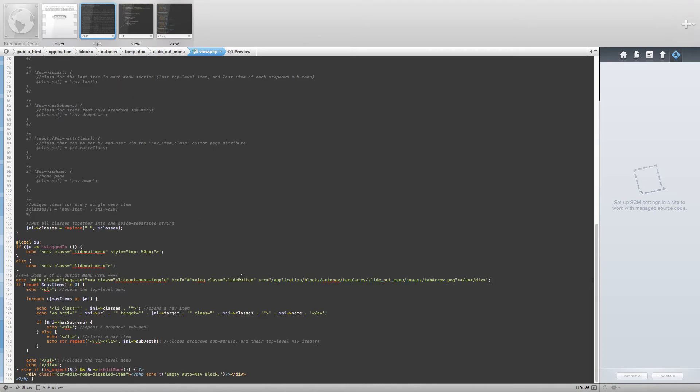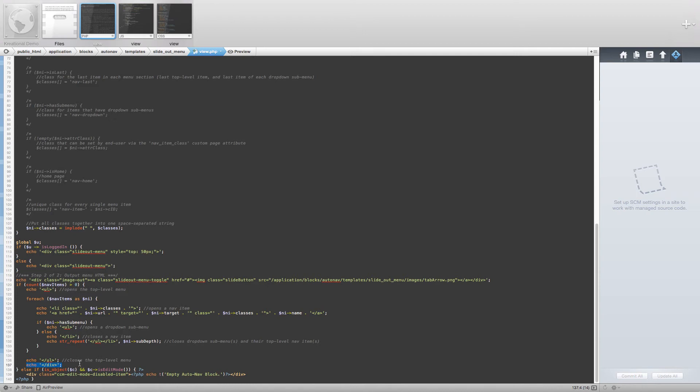Finally, I have removed the class from the ul in this file. It is important to make sure that you close all of the div tags that we created. Okay, that covers the changes made to the view.php file.